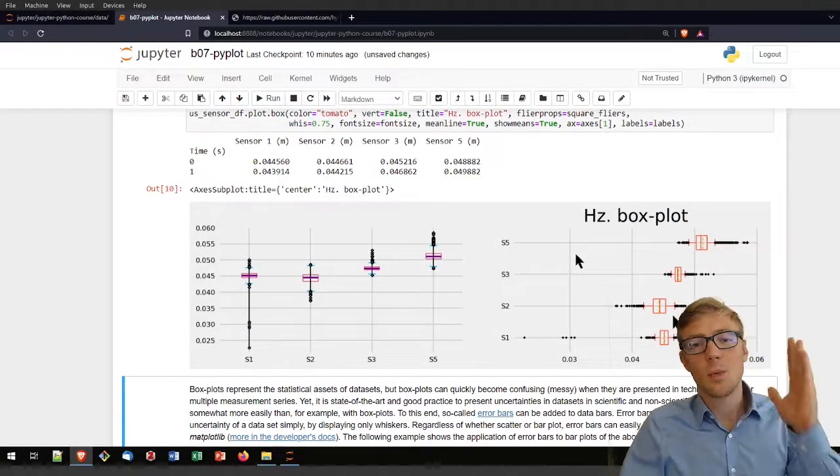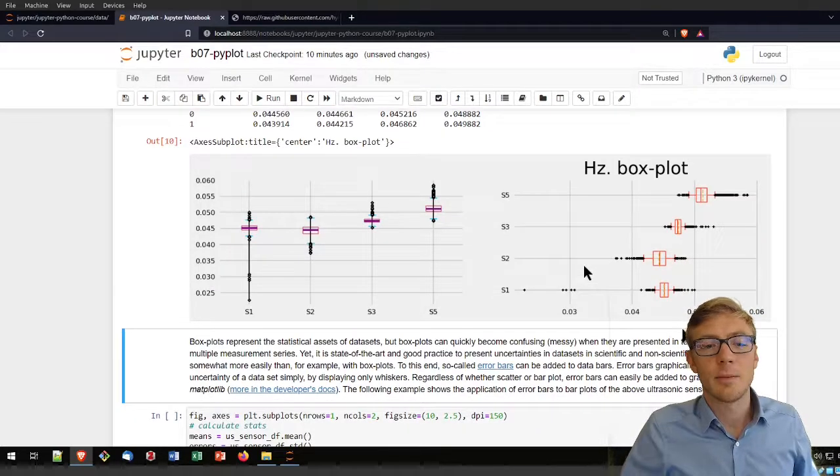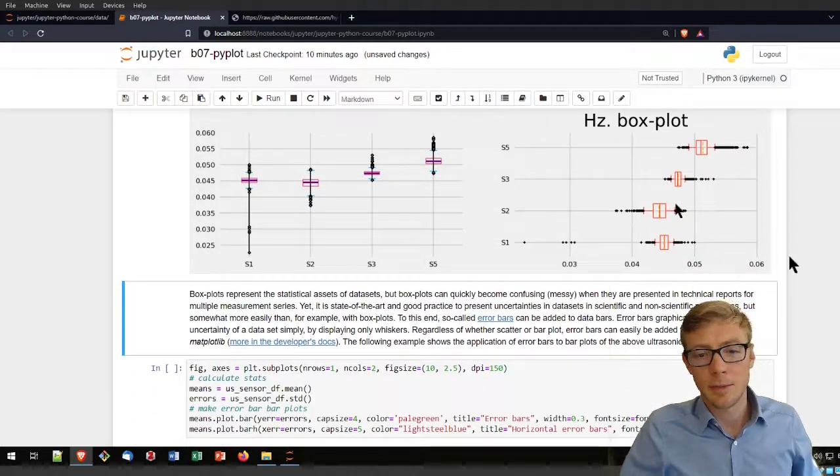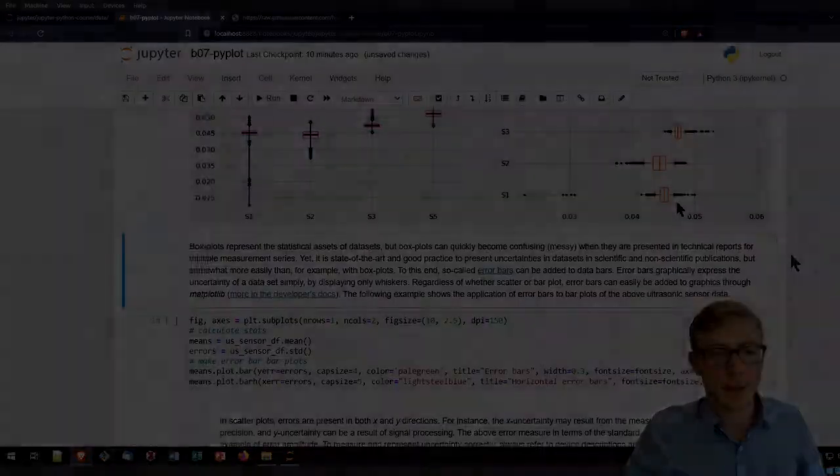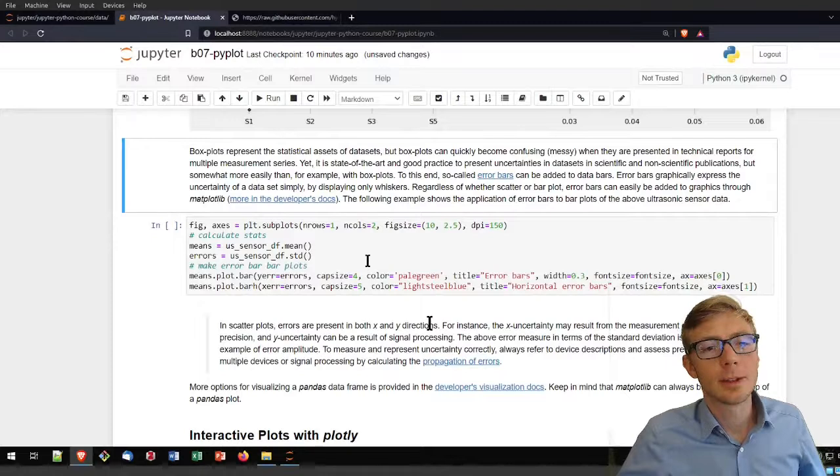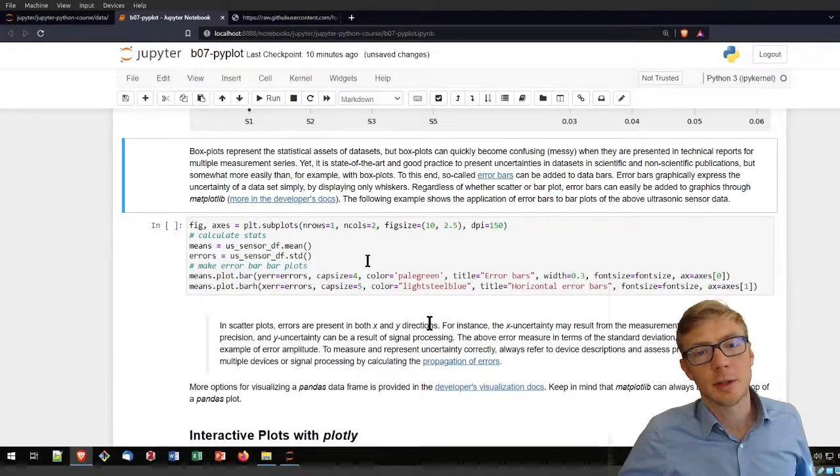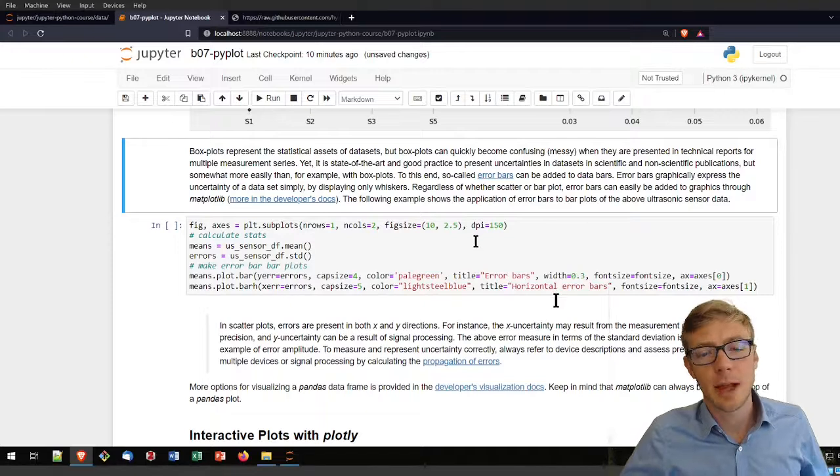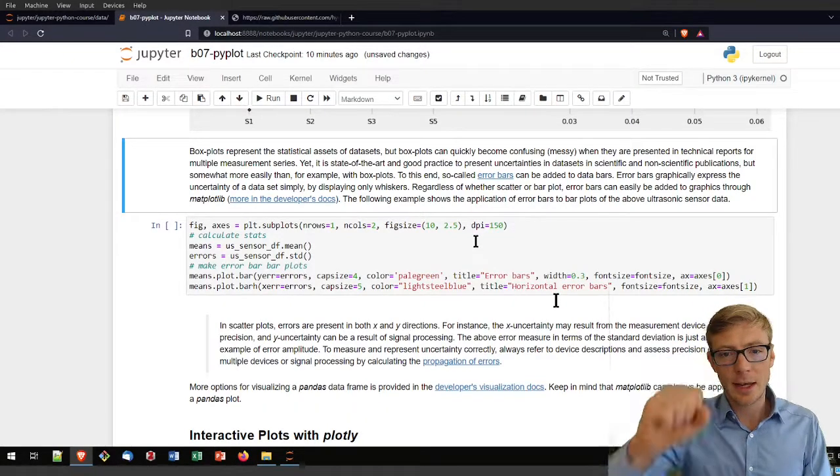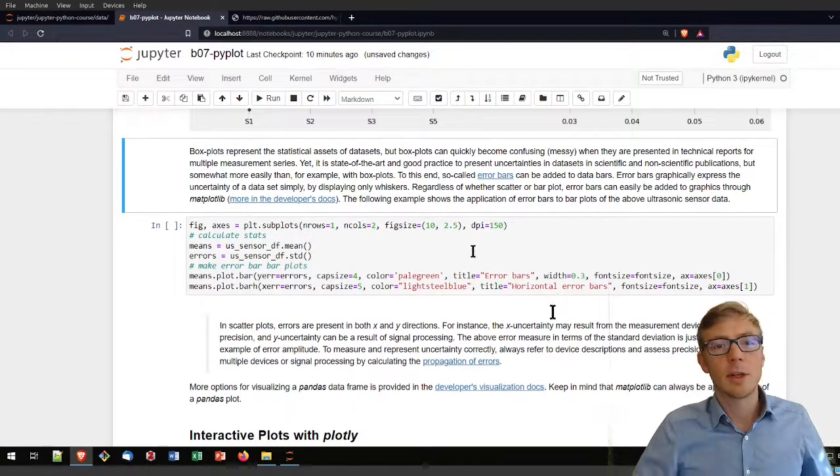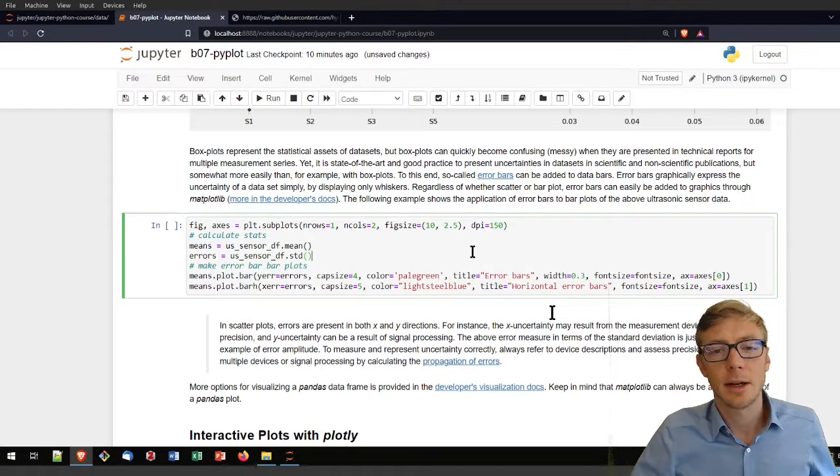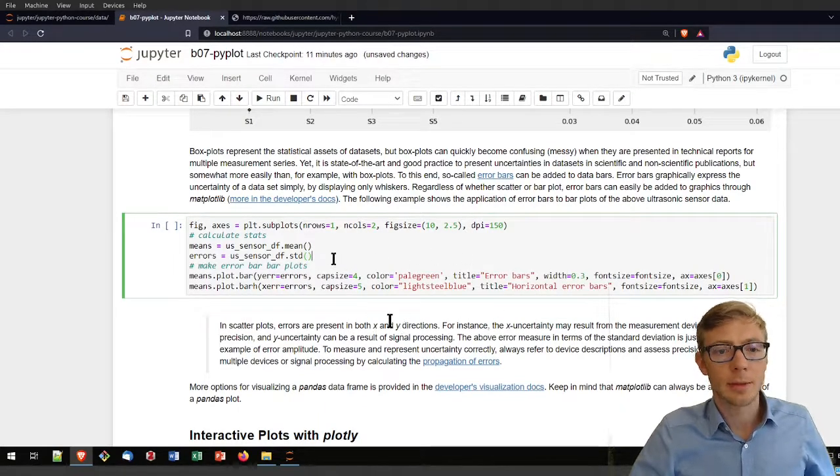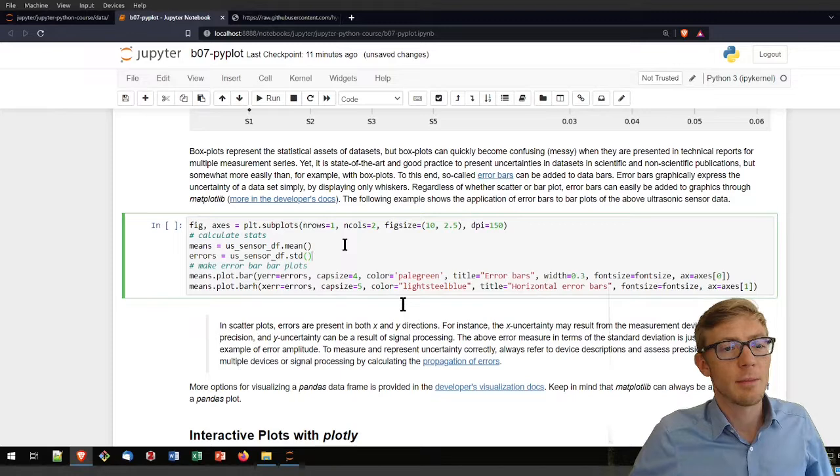Now you have seen how to create a box plot. But before I was also talking about error bars. Error bars are those things that indicate how certain you are about your measurement or your device precision.